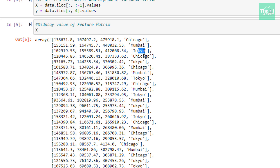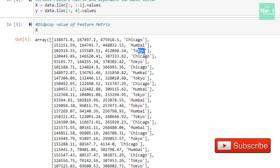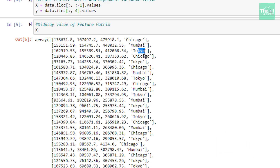There are three categories of city, so it is considered a categorical variable. From the previous videos we know that we cannot include these text-based categorical variables in our model as it might cause issues. Therefore, we need to perform one-hot encoding to encode these text values into numbers.